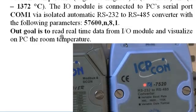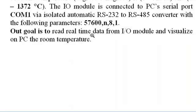Our goal is to read real-time data from I/O module and visualize on PC the room temperature.